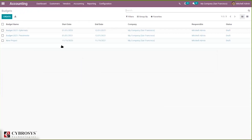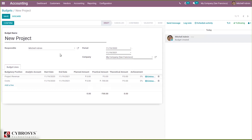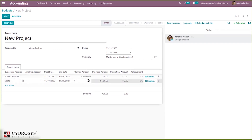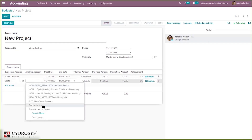Coming back to our budgets, we have added budget lines. You can see the practical amount is minus 700 for the 'Cost' budgetary position — this is because of some vendor bills created earlier. I'm adding a planned amount of 2,000 for one line and 1,000 for another. If needed, I can also add an analytical account here.